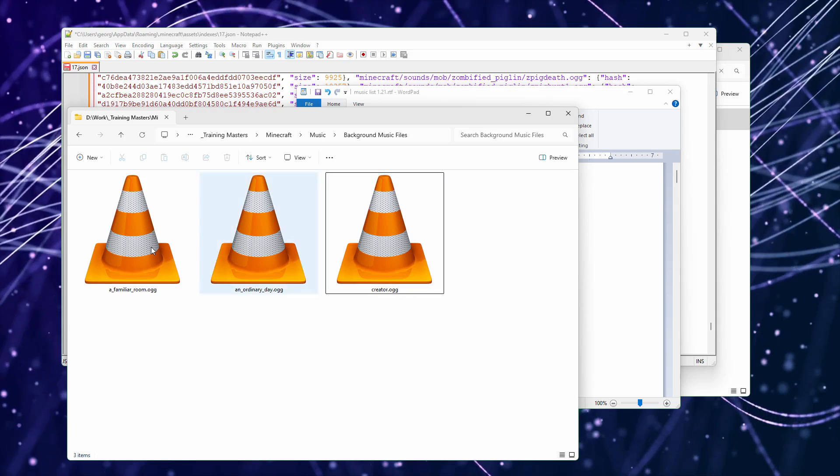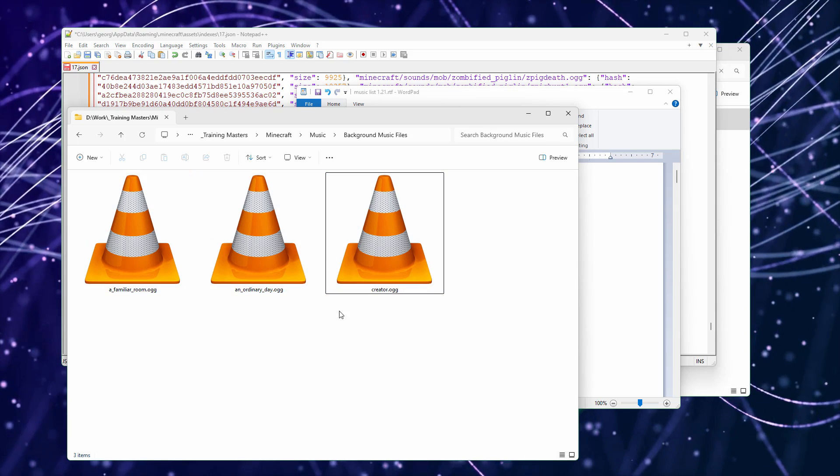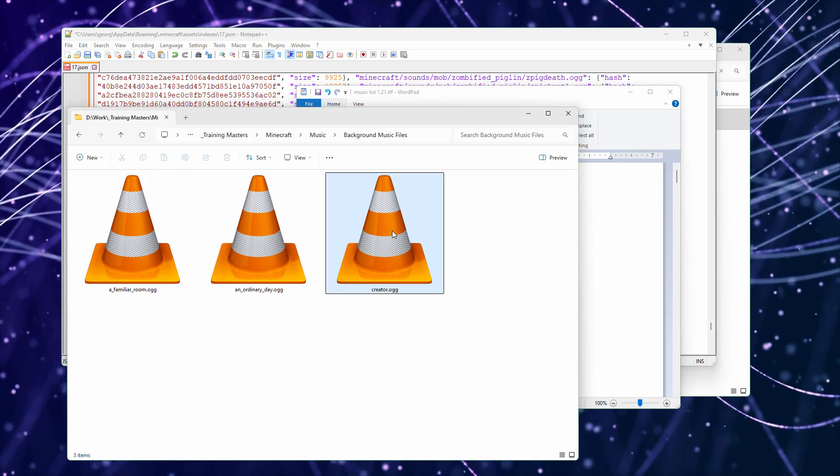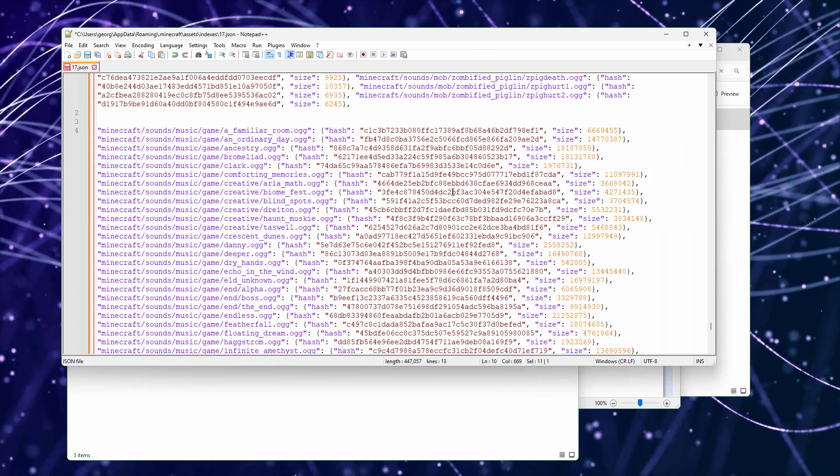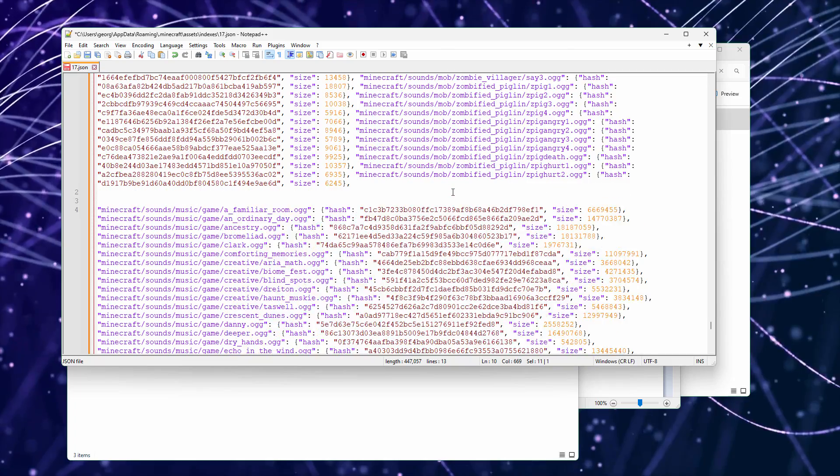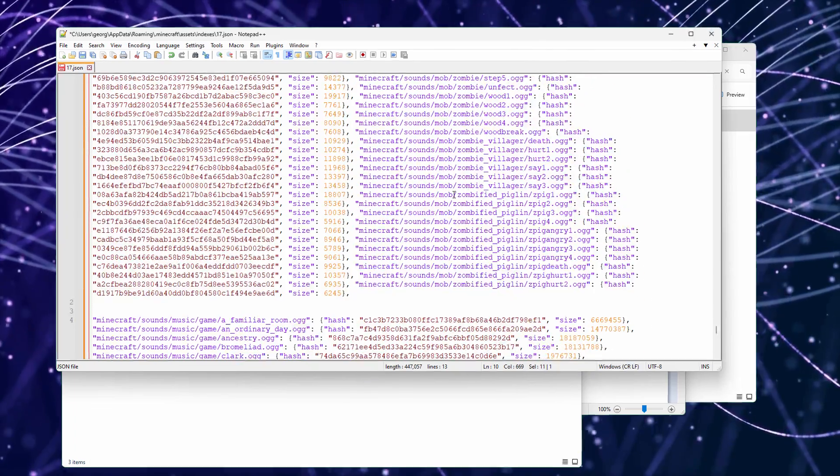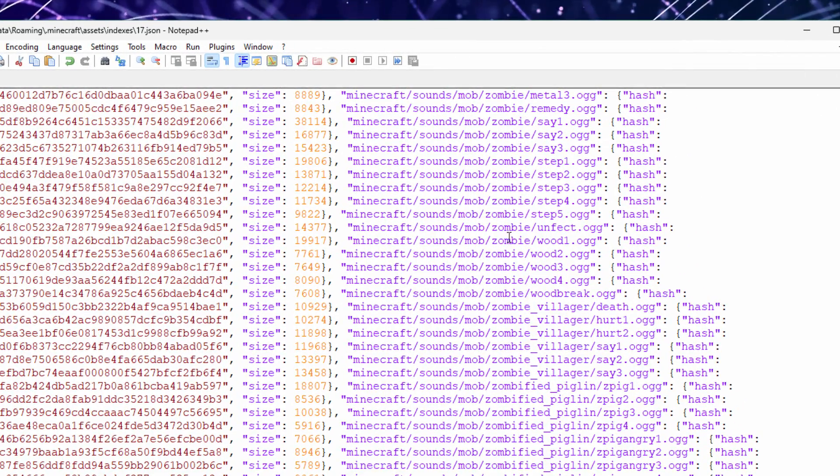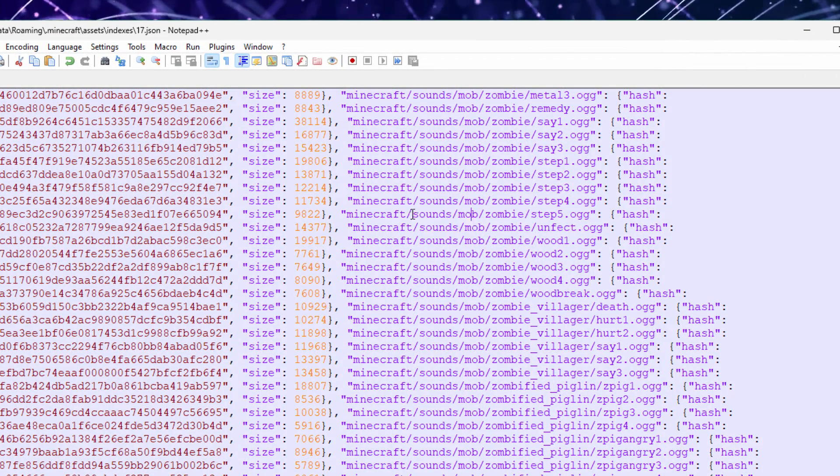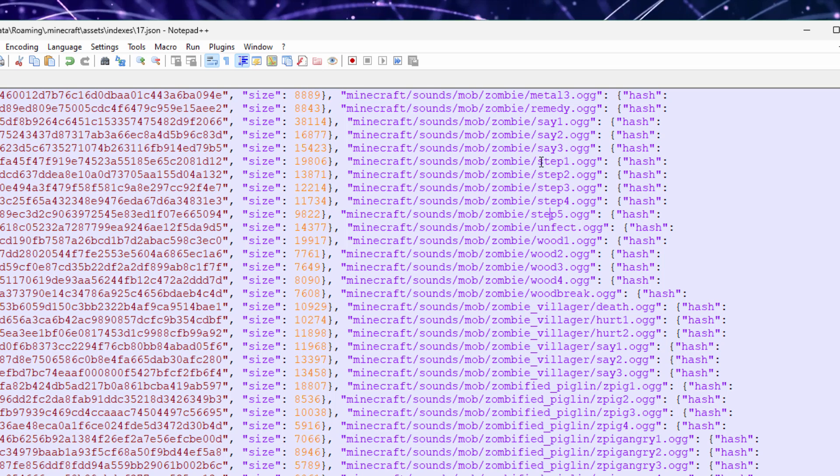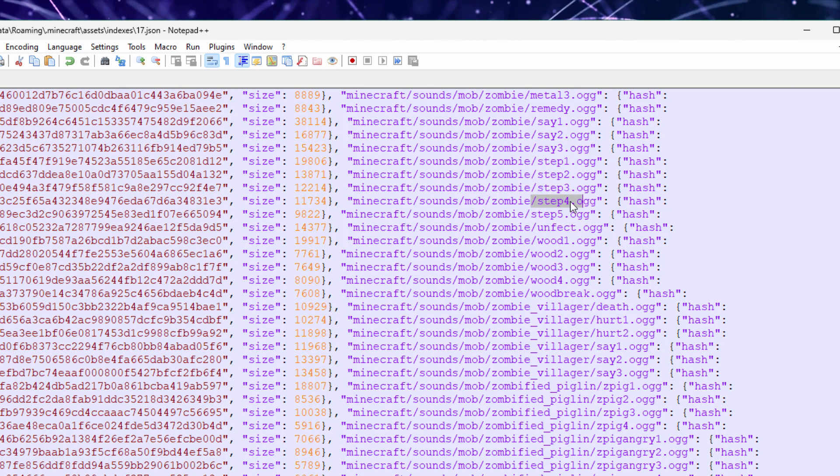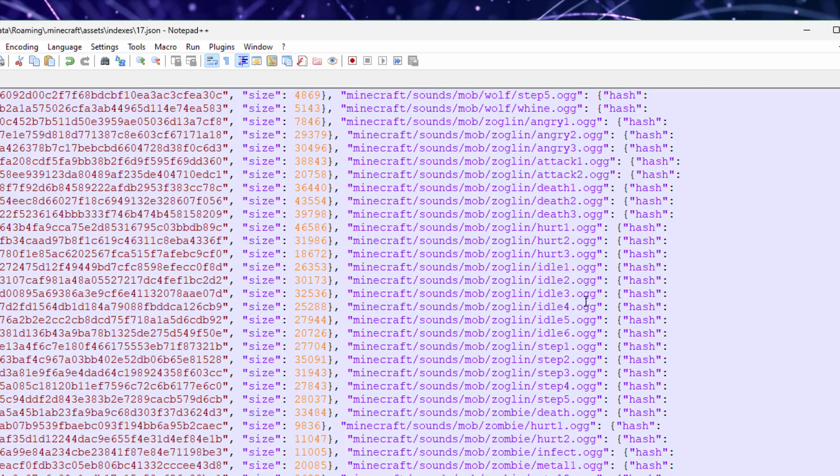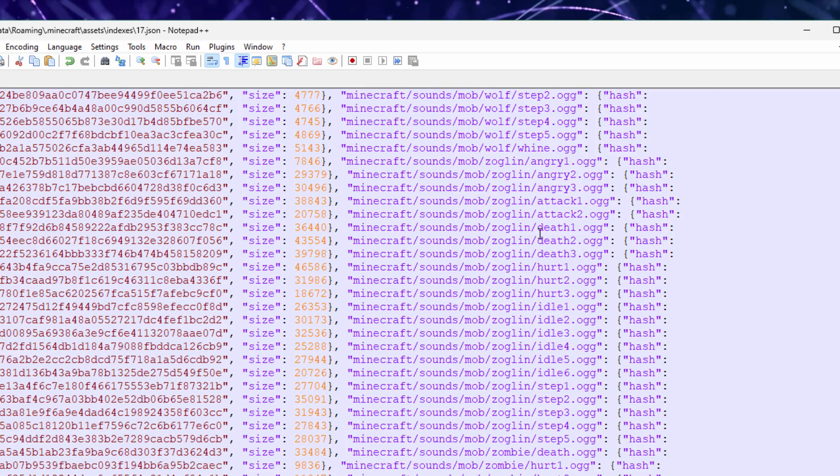They can also download sounds this way if you want them. This is just music. You can also download sounds. Just go back up in here. You can find all of your sounds. For instance, here is a mob zombie sound. This is a sound for zombies walking. There's step one. There's step two. There's step three. There's step four. All of the different sounds are right inside here as well.